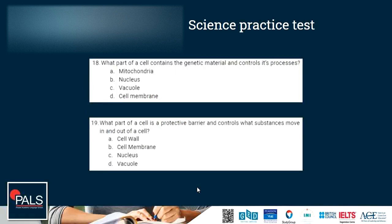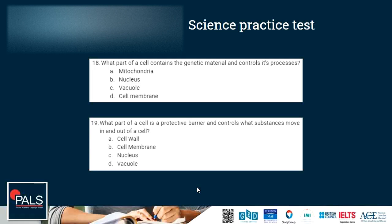Question 18: what part of a cell contains the genetic material and controls its processes? The correct answer is the nucleus, B. Question 19: what part of a cell is a protective barrier and controls what substances move in and out? The correct answer is the cell membrane. The cell wall is found only in plant cells and gives them strength, but it is permeable — dissolved substances can diffuse through it freely. It doesn't control movement of anything; only the cell membrane controls inflow and outflow.